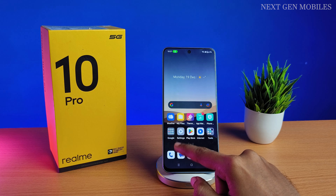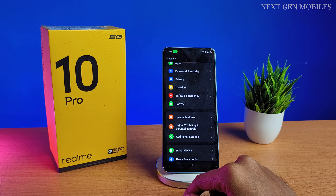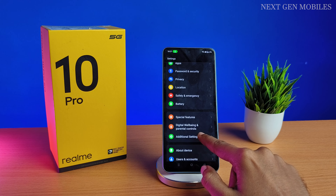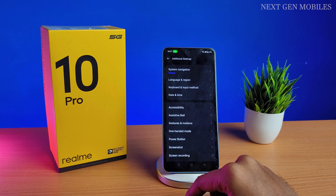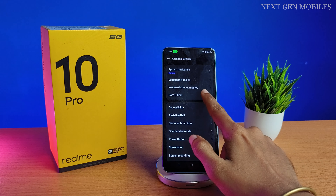First open Settings, click on Additional Settings, you can find Date and Time — click on it.